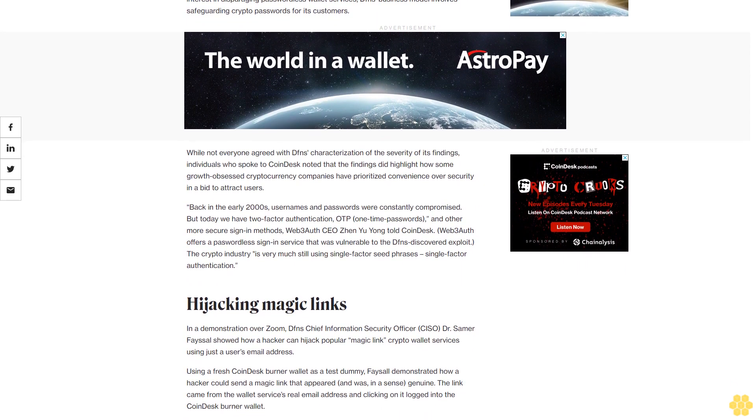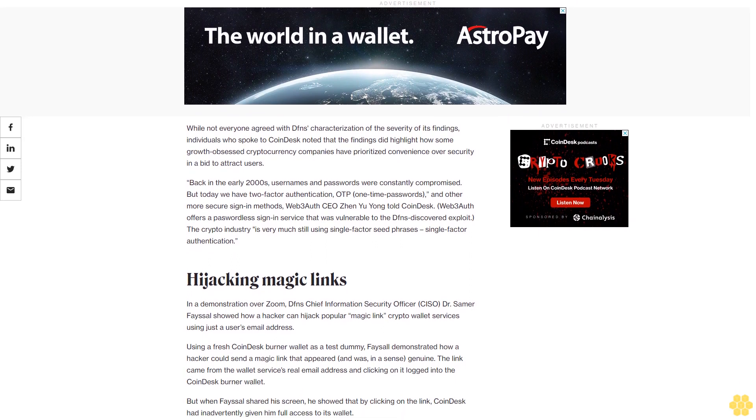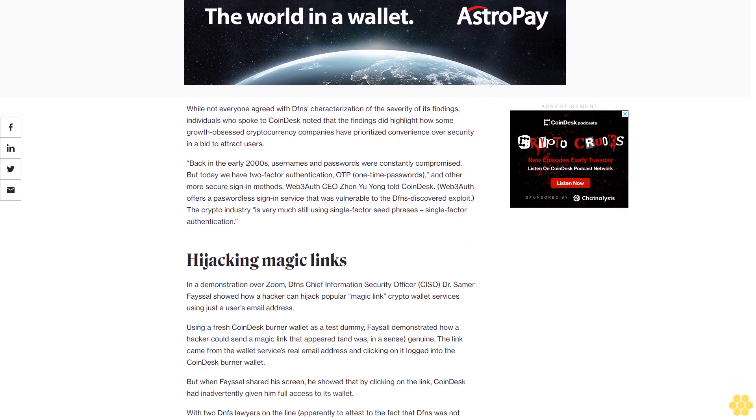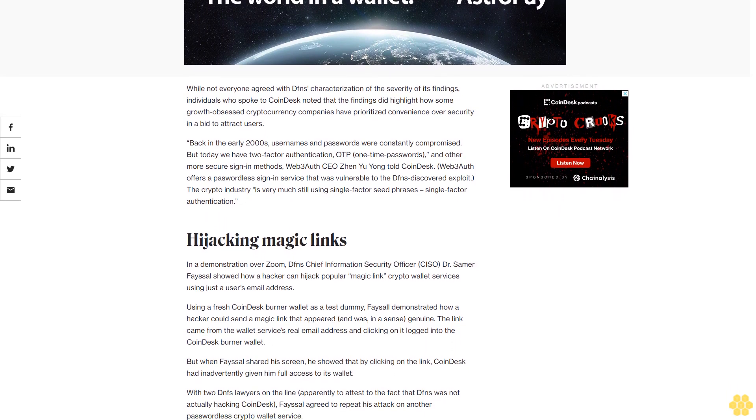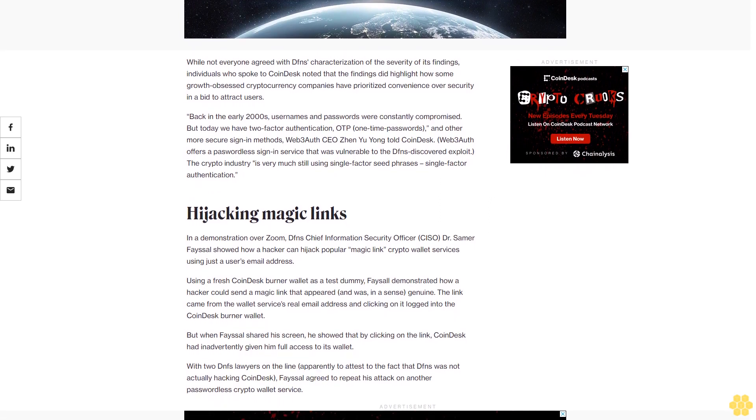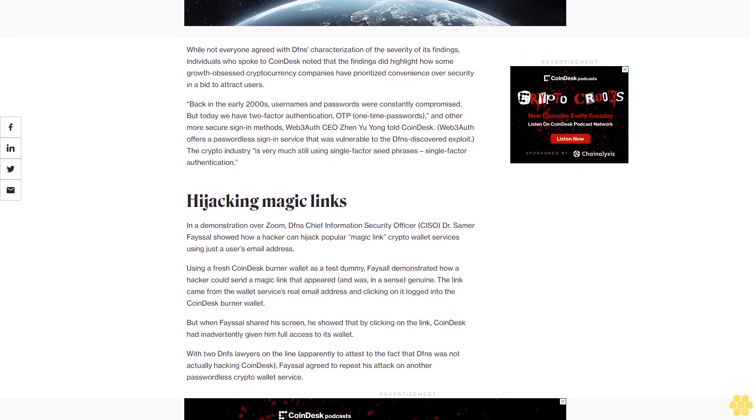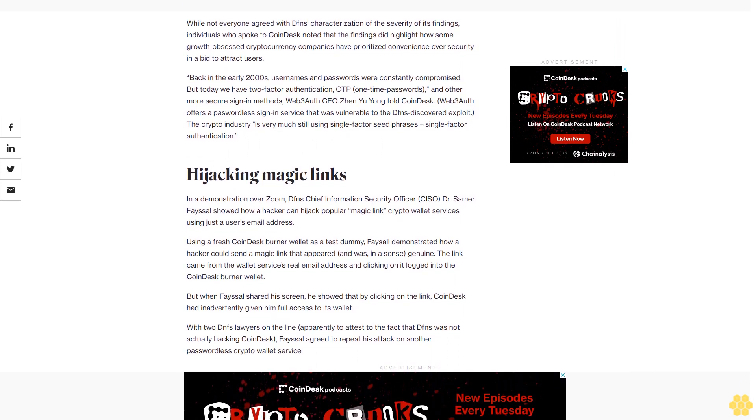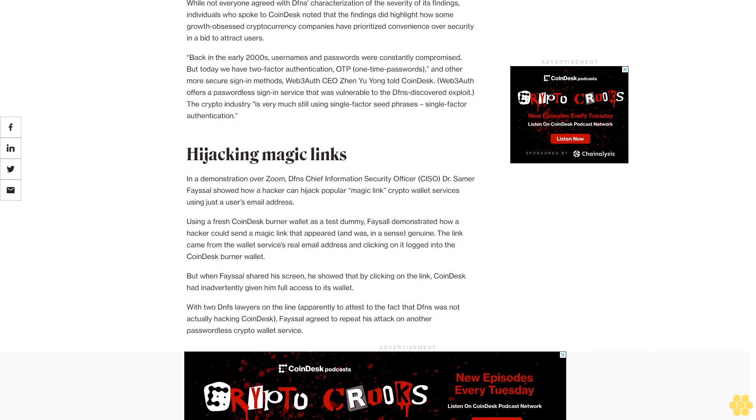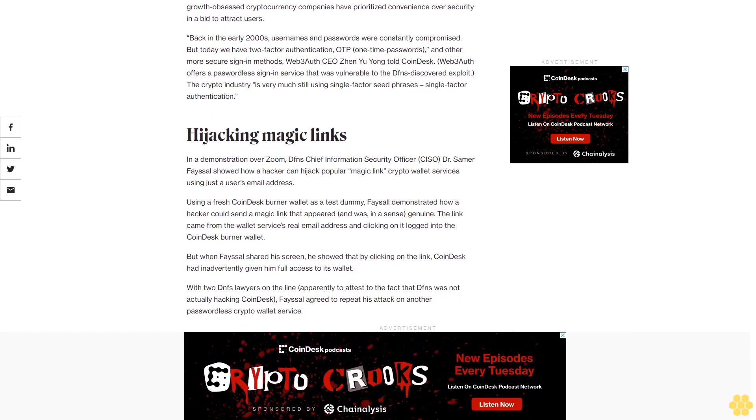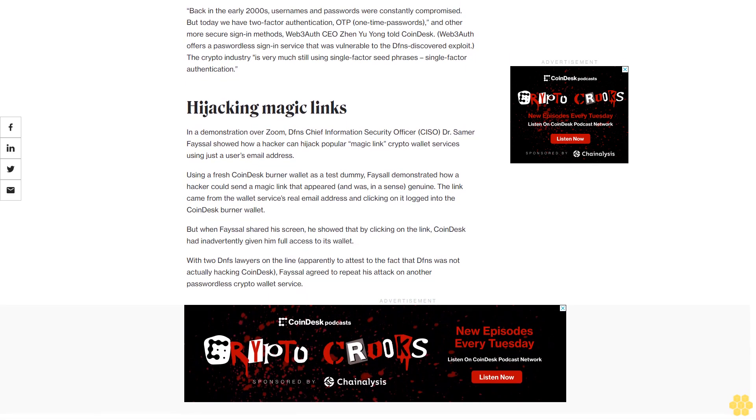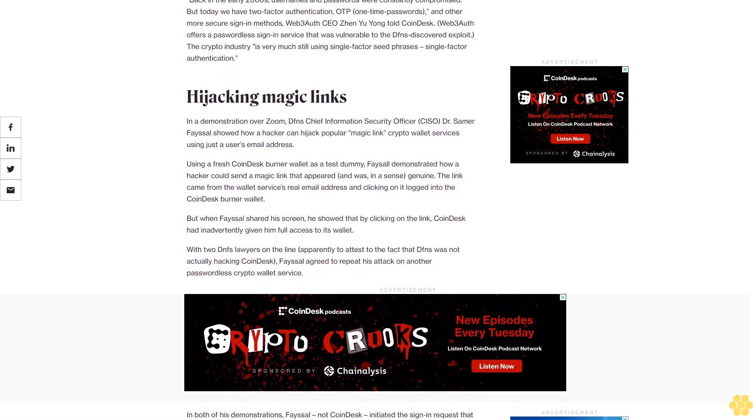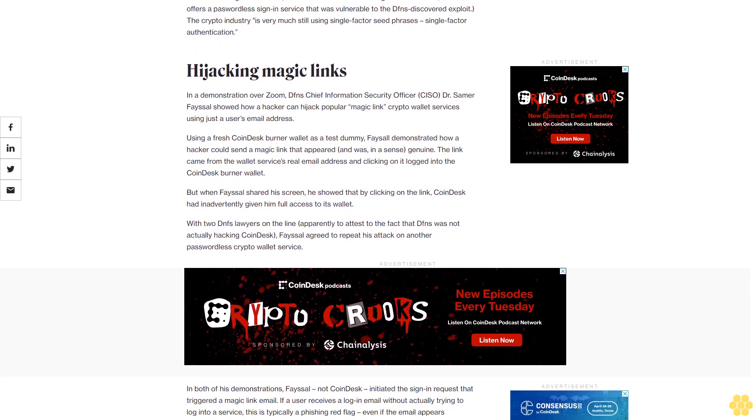While not everyone agreed with Dfns's characterization of the severity of its findings, individuals who spoke to CoinDesk noted that the findings did highlight how some growth-obsessed cryptocurrency companies have prioritized convenience over security in a bid to attract users. Back in the early 2000s, usernames and passwords were constantly compromised, but today we have two-factor authentication, OTP one-time passwords, and other more secure sign-in methods, Web3Auth CEO Jen Yu Yang told CoinDesk. The crypto industry is very much still using single-factor seed phrases, single-factor authentication.